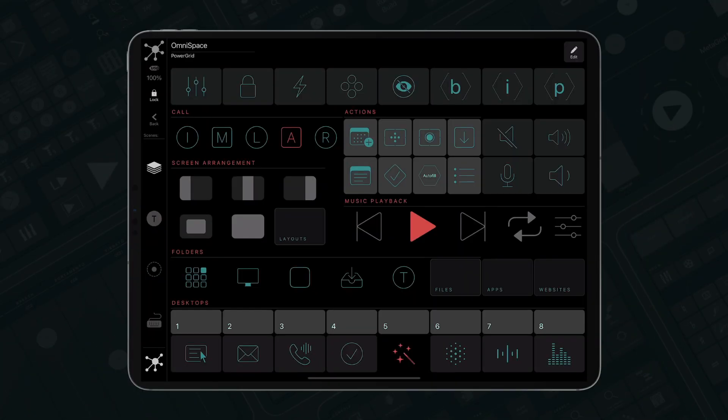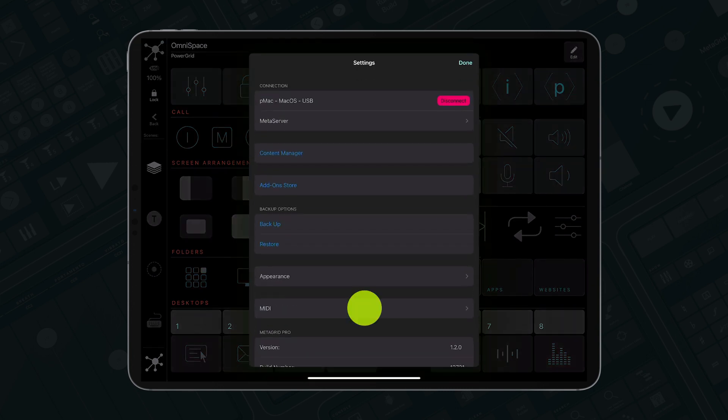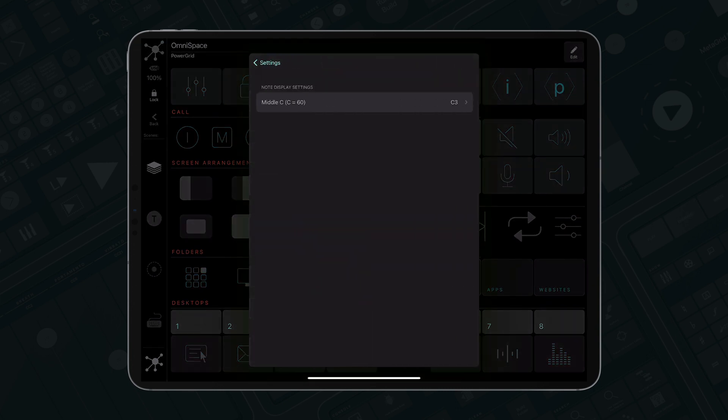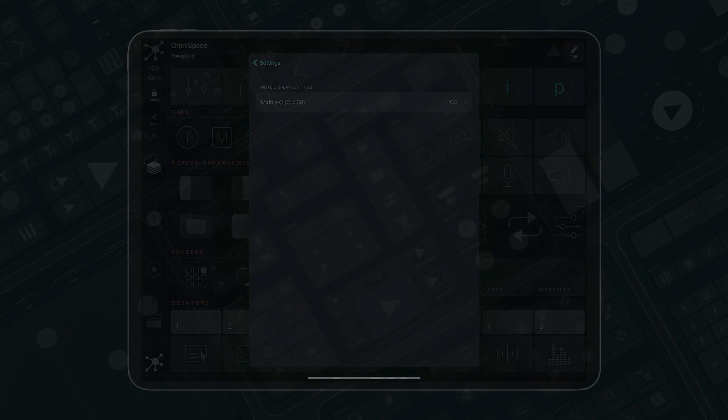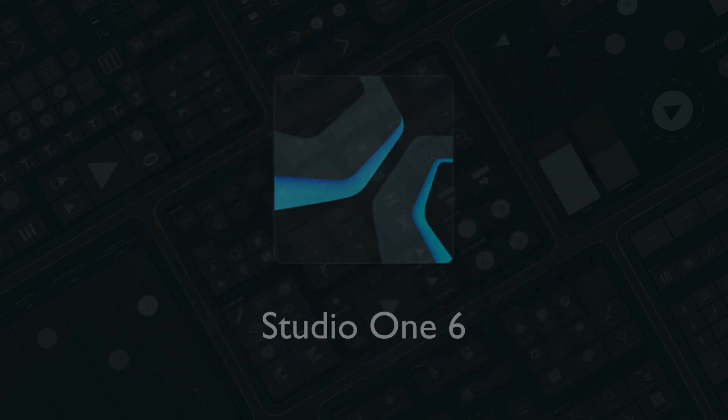In this update, we have also added middle C display modes, and support for the latest iteration of Studio One.